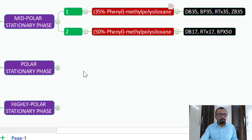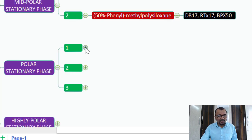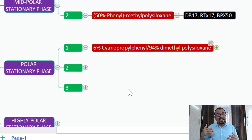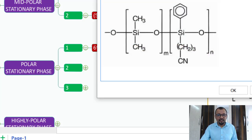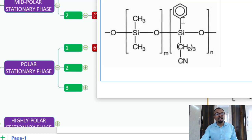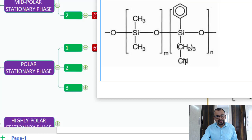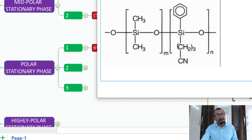The third category is the polar stationary phases — a very popular stationary phase. That is 6% cyanopropyl phenyl and 94% dimethyl polysiloxane. Here is the chemical structure: you have a cyanopropyl group and a phenyl group on the same silicon atom, with the rest being dimethyl polysiloxane. The cyanopropyl phenyl occupies 6% and the remaining 94% is dimethyl polysiloxane.